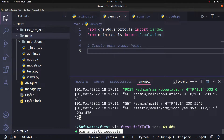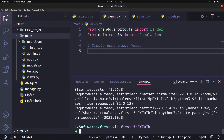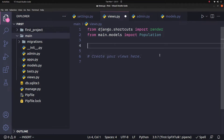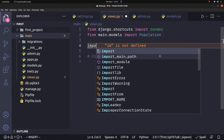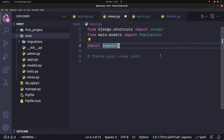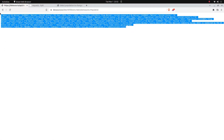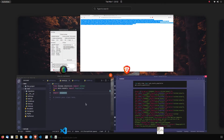We can use Python to install it — click the console and run pip install. First, let's look at the URL data. This is the URL data, and this is the project directory. This is Visual Studio Code.